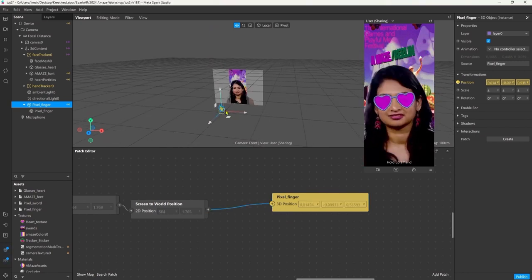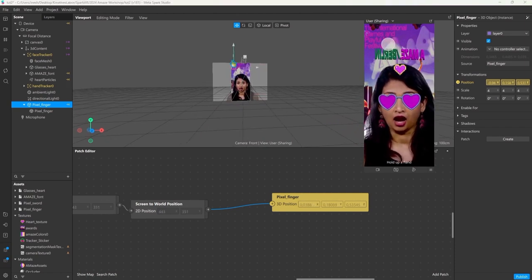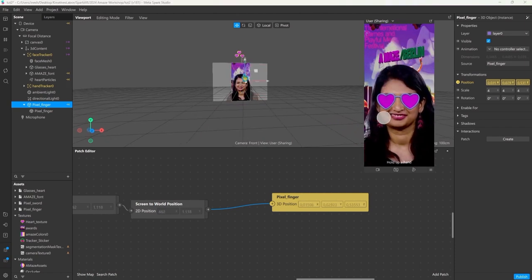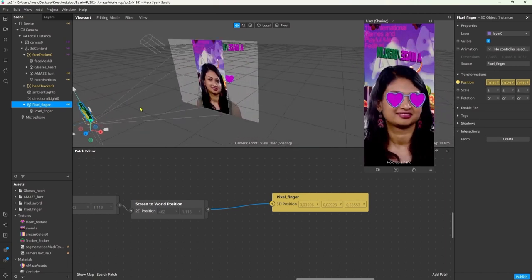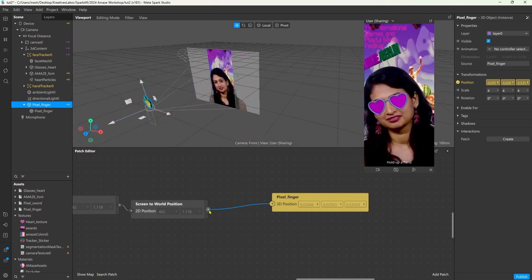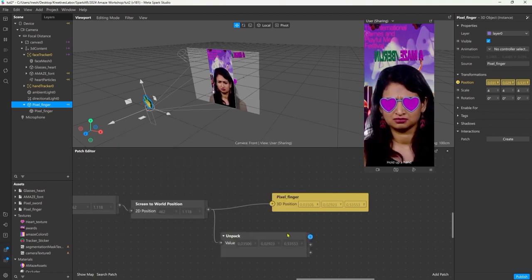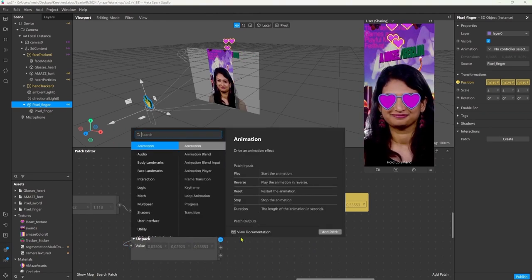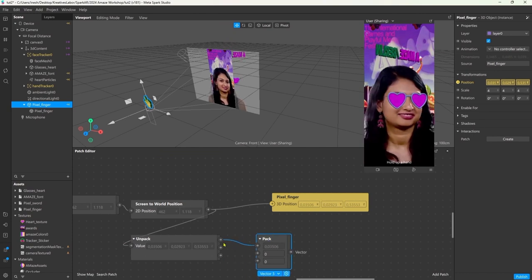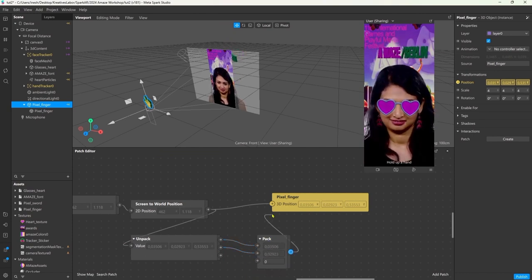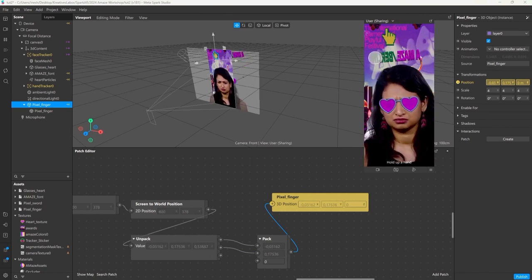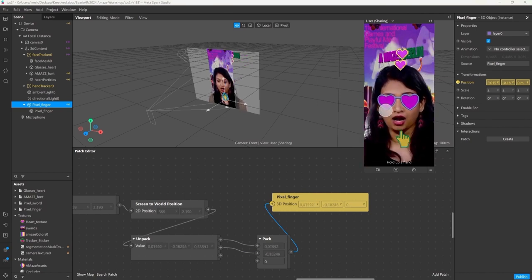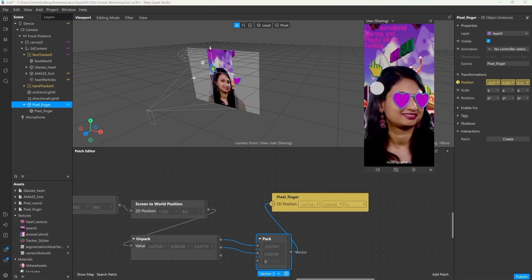Once I connect the two nodes you can tell that it kind of works. The finger is moving but it's just too far behind the camera so we can't really see it. So let's change that by giving the z value a little offset. To do this we need to unpack this 3D vector and then pack it again and we can just take the x and the y value how they are and connect it back into the 3D position. Now the z value is always zero so we can finally see it on the screen.